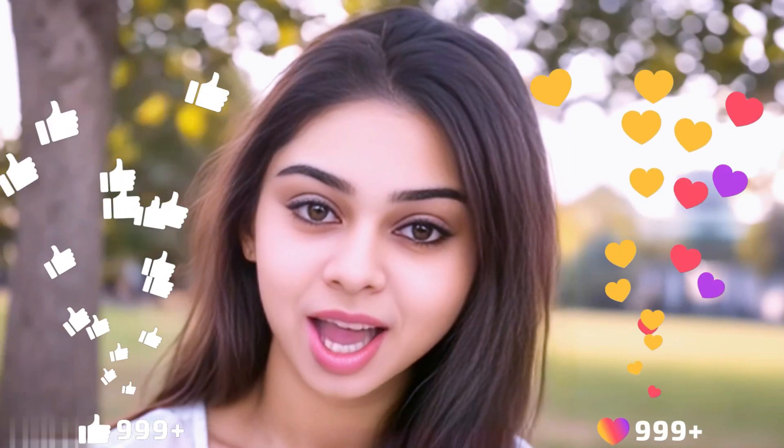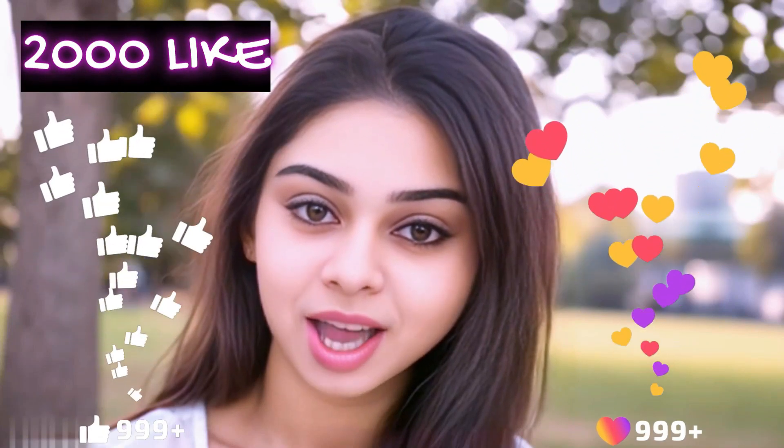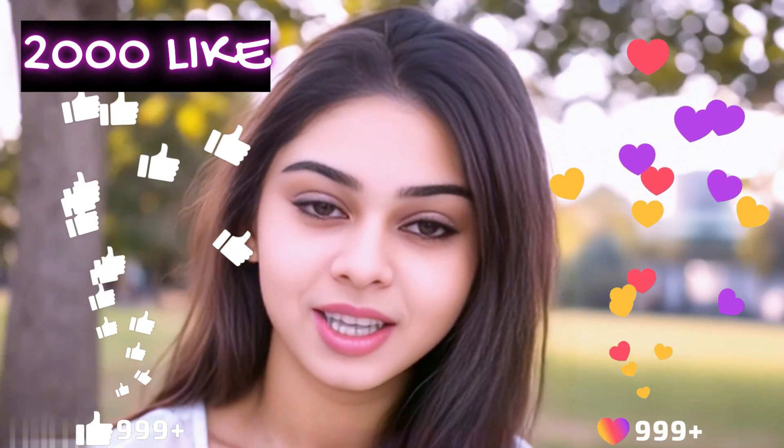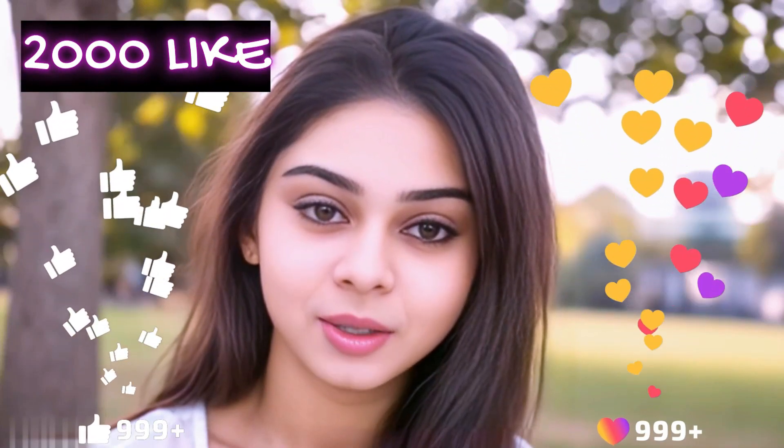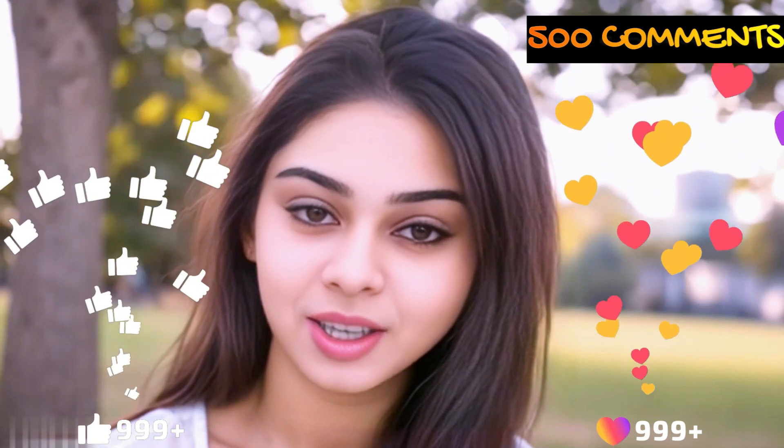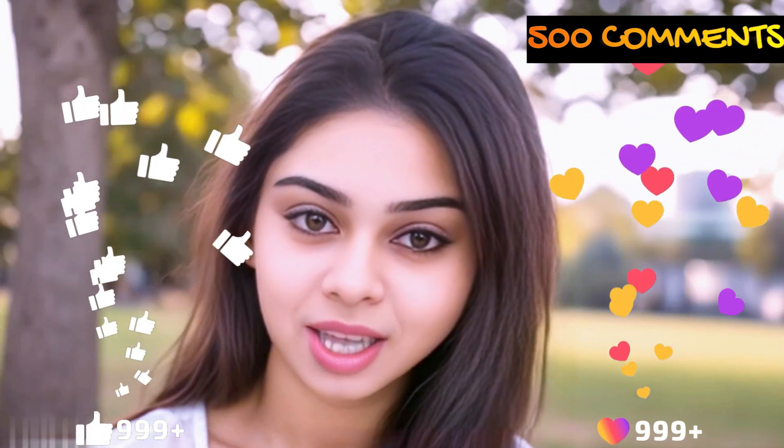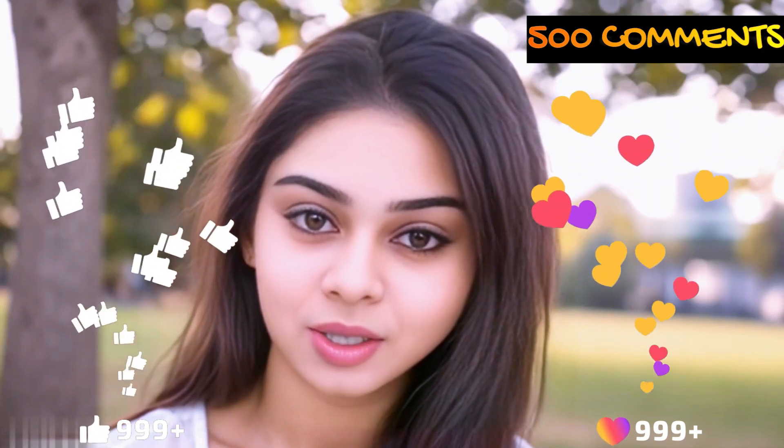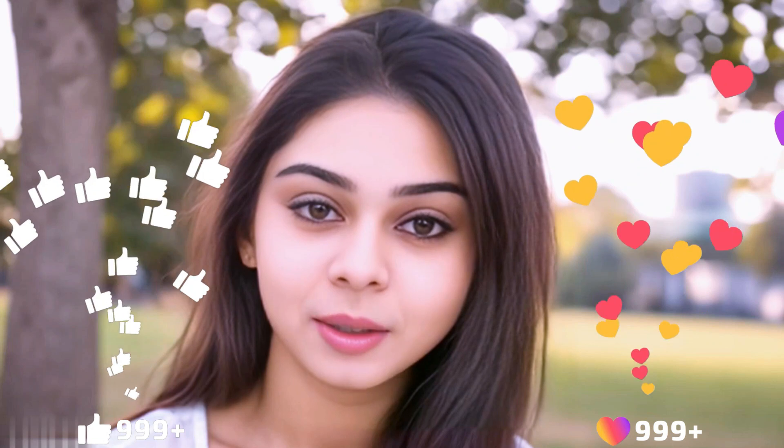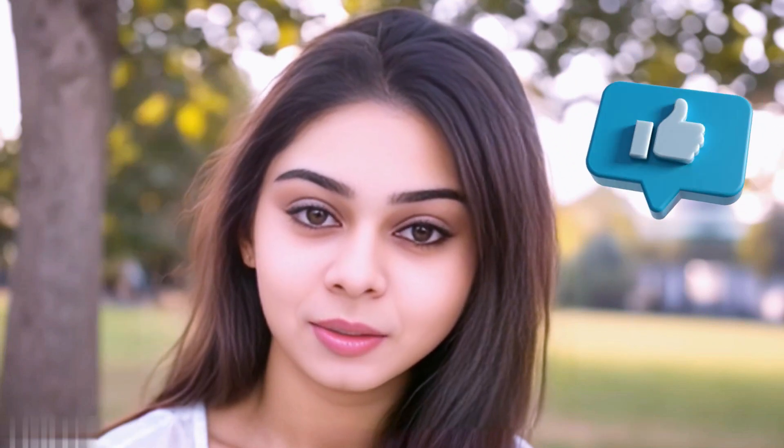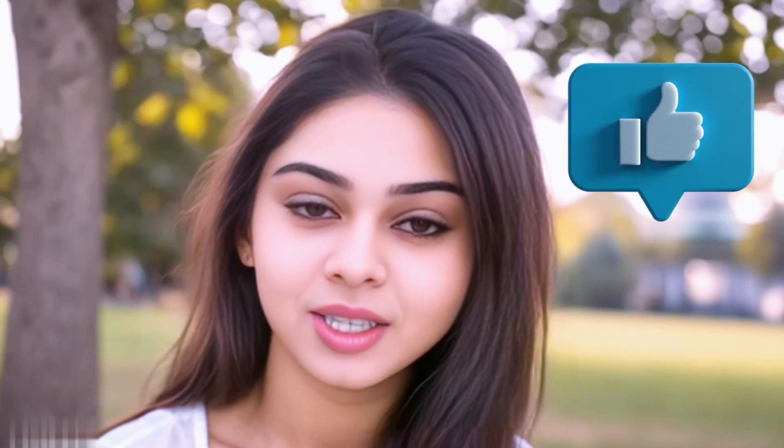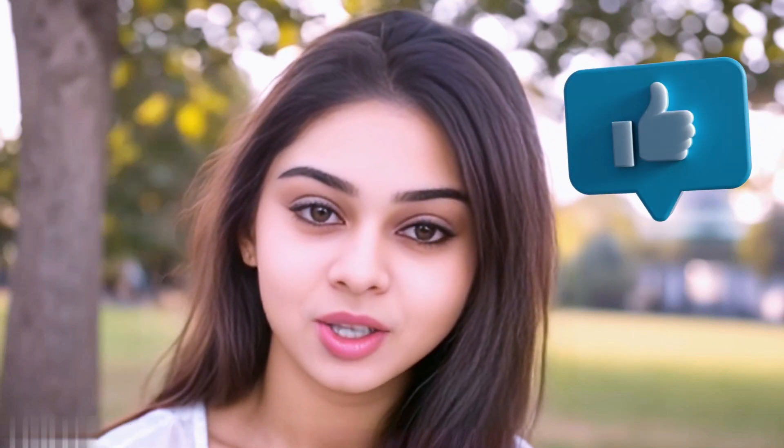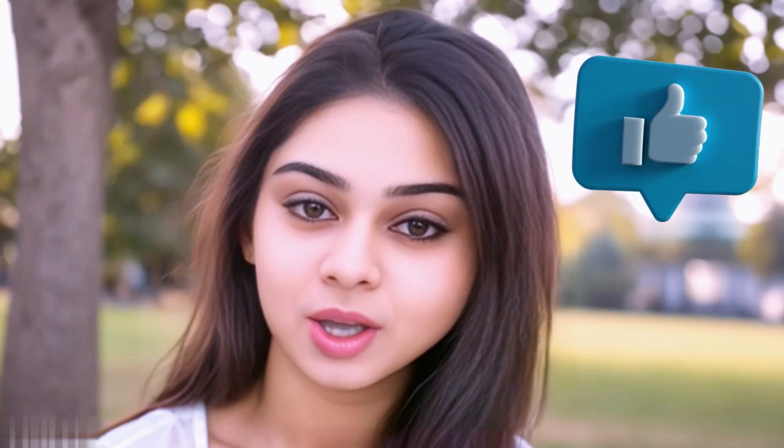Before we move forward friends, I have one small request for you. I have given myself a target of 2000 likes and 500 comments. So, please do contribute your valuable opinion in the comment section and please smash the like button. Your support helps me to thrive every single day. With that, let's move forward to the next part.